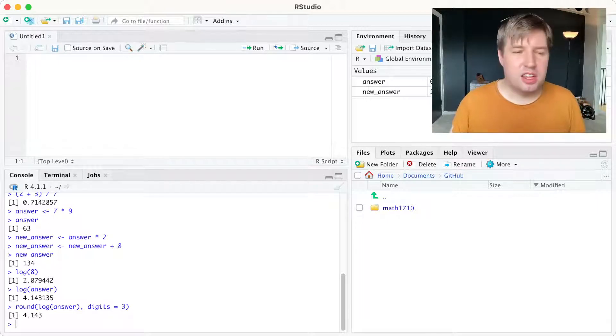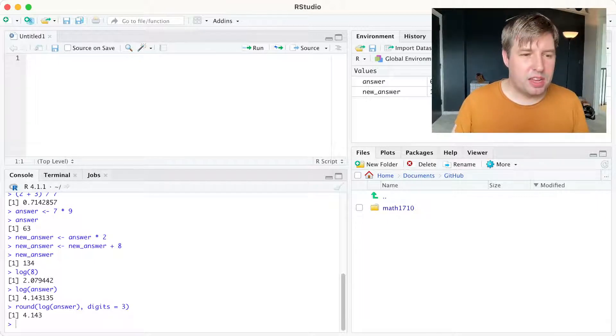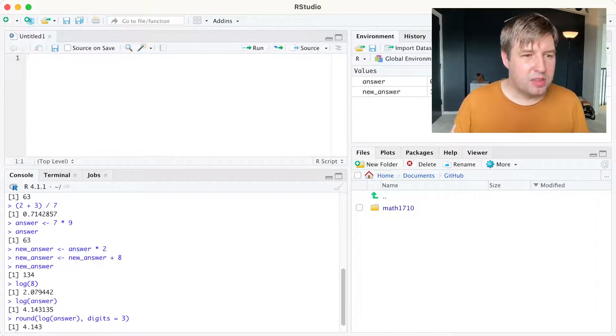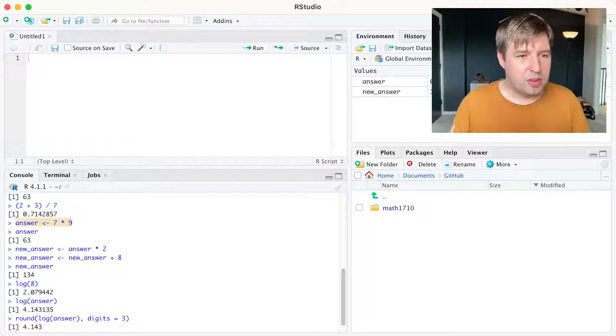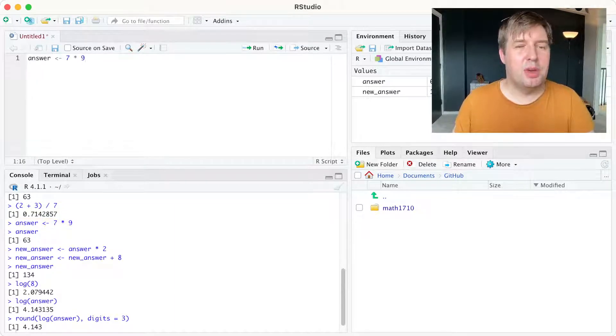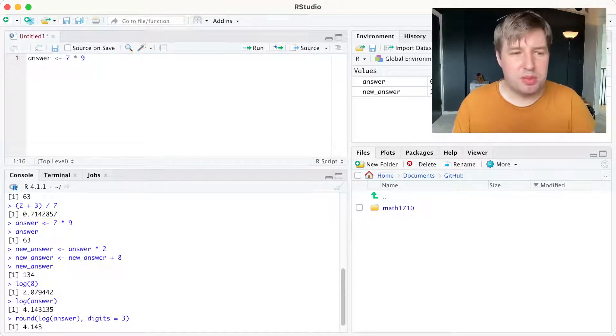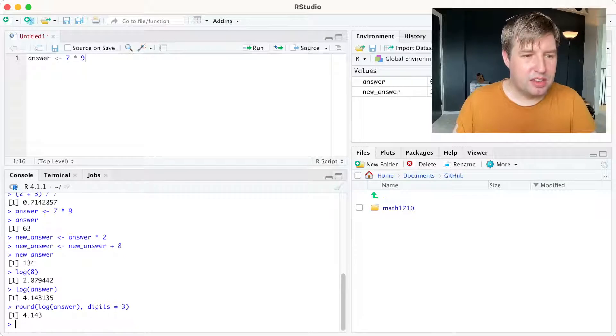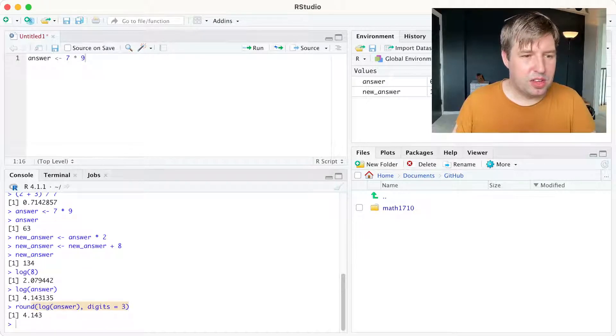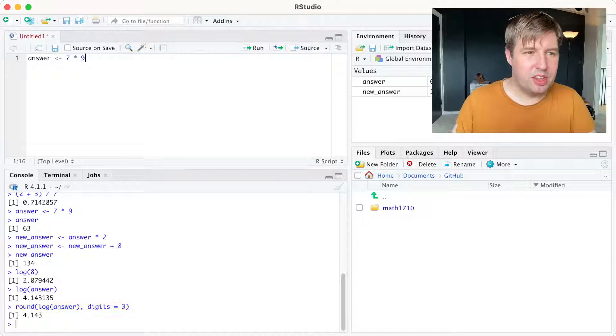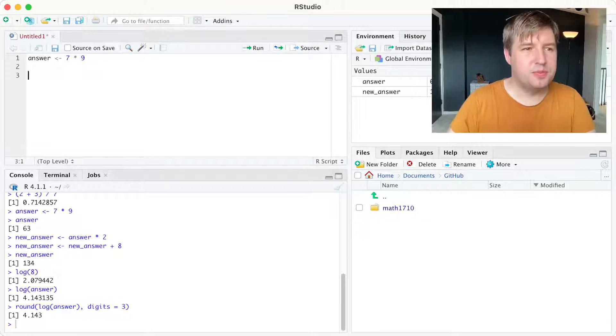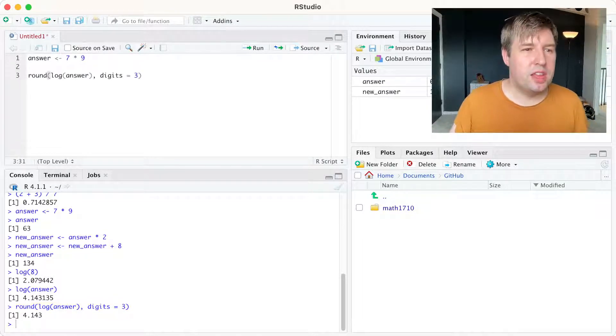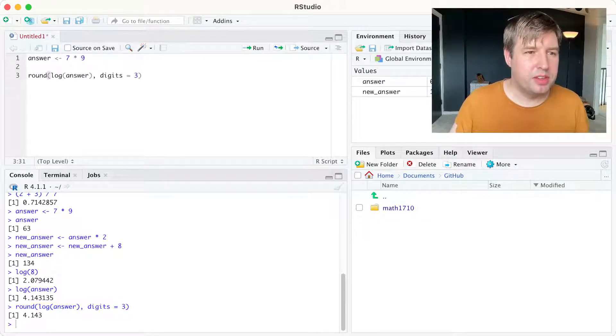And if I ran a command I particularly liked when I set answer equals 7 times 9, I can put that up here in my R script and save it for later. I also liked when I calculated the logarithm of it to three decimal places. And then I can save that work by clicking on this save button.